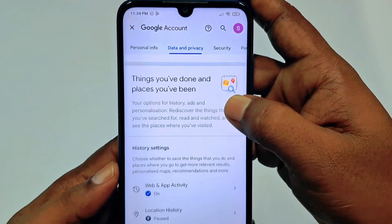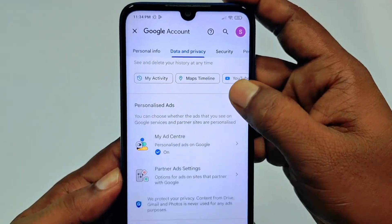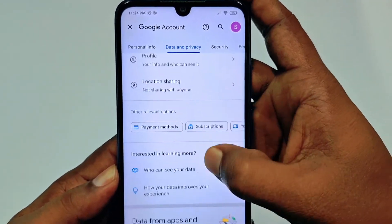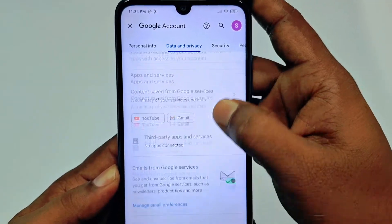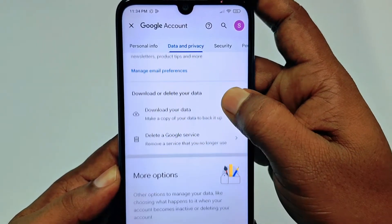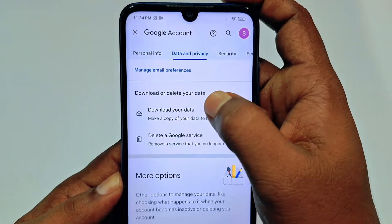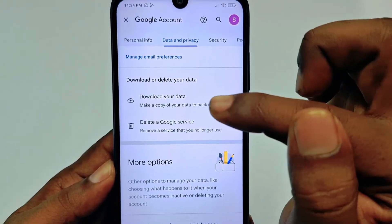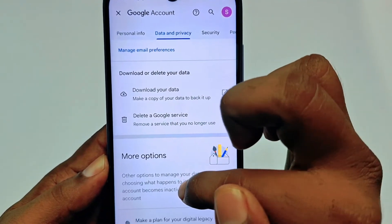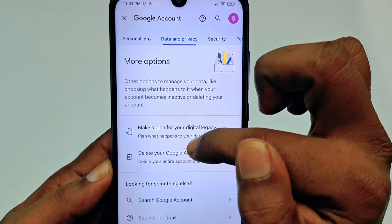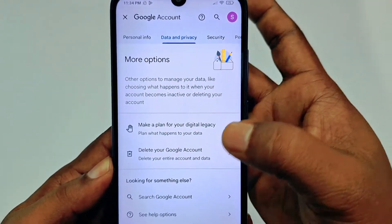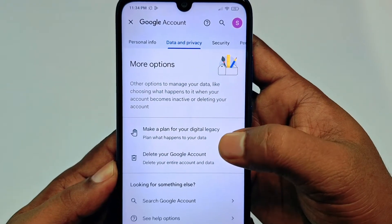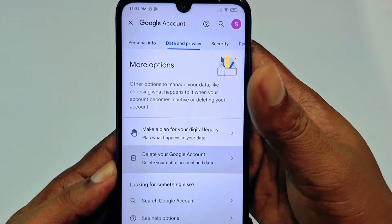After swiping right, you'll see 'Data and Privacy' — tap on it. Scroll down and find the option 'Delete a Google service.' Don't click that one. Keep scrolling down to the bottom where you'll see 'Delete your Google account.' That is the permanent delete option. Tap on it.